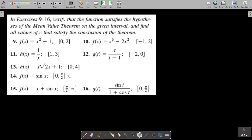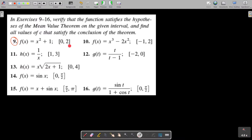Today let us start with some problems applying the Mean Value Theorem. We need to verify that the function satisfies the hypothesis of the theorem on the given interval and find all values of c that satisfy the conclusion. The first problem is f(x) = x² + 1 on the closed interval [0, 2]. Since f(x) is a polynomial, it is continuous and differentiable on the entire real line, and in particular continuous on [0, 2] and differentiable on (0, 2). So it satisfies all conditions of the Mean Value Theorem.